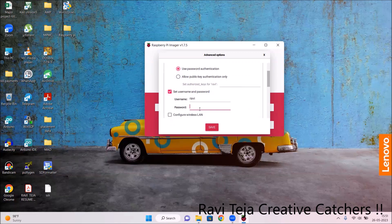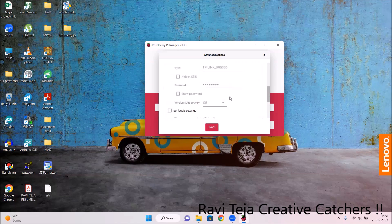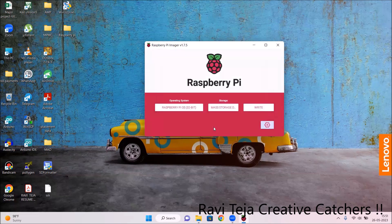Under username I am entering 'ravi' and under password I am entering 'teja'. The remaining options can be left as-is; the Wi-Fi settings are only needed if using wireless communication without a LAN cable, so for now they can be ignored. Once you have set the username and password, click Save, then click Write.